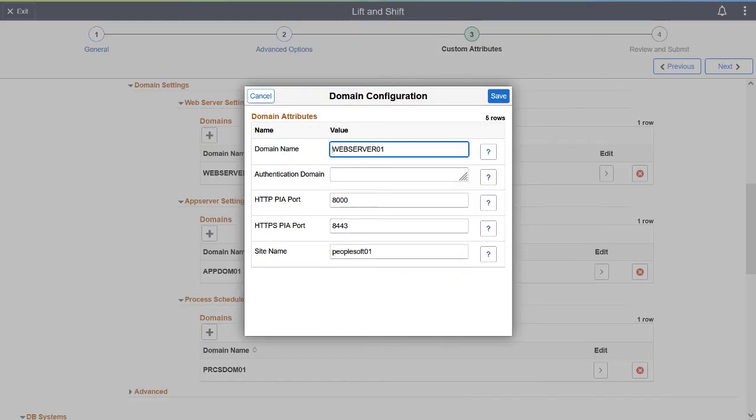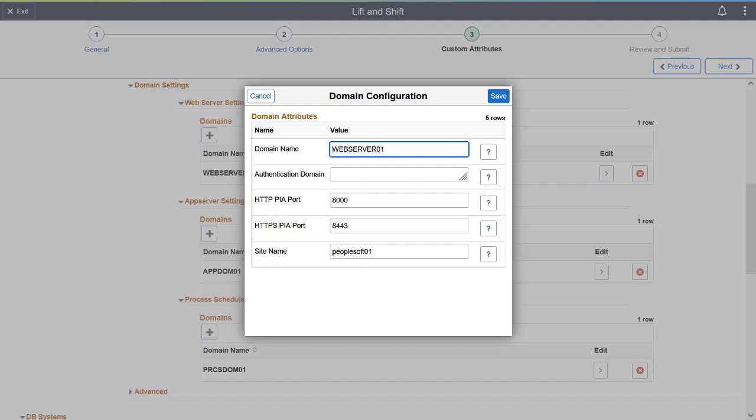You can now add multiple Web Server, Application Server, and Process Scheduler Server domains with custom configurations for mid-tier nodes. A new grid-like structure on the Domain Settings section lets you add custom attributes at each domain level. Use the Domain Configuration page to add custom configuration.